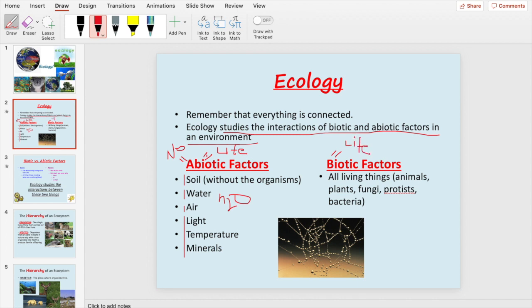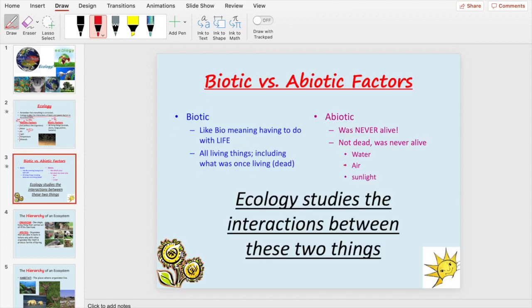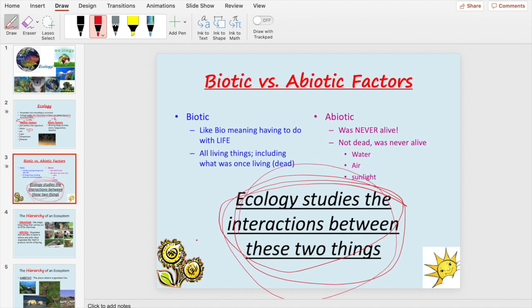Biotic means life, and biotic factors are all the living things in the environment — all the animals, plants, fungi, and bacteria. One important caveat: abiotic things were never alive, but biotic refers to something that is alive or that was once living. So if you see roadkill or a dead tree, it is still considered biotic. Water, sun, and air are the big three abiotic factors.